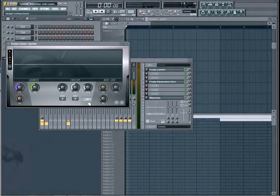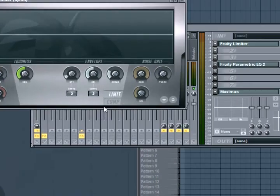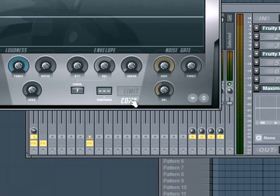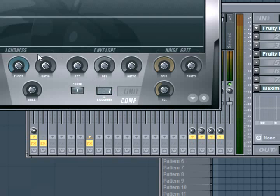Now we need to throw our limiter on it, so we find that limiter and throw it on there. Now we go to the compressor settings right there, click on that, and see that thing? Set it to one. Channel one is being sent through this channel.